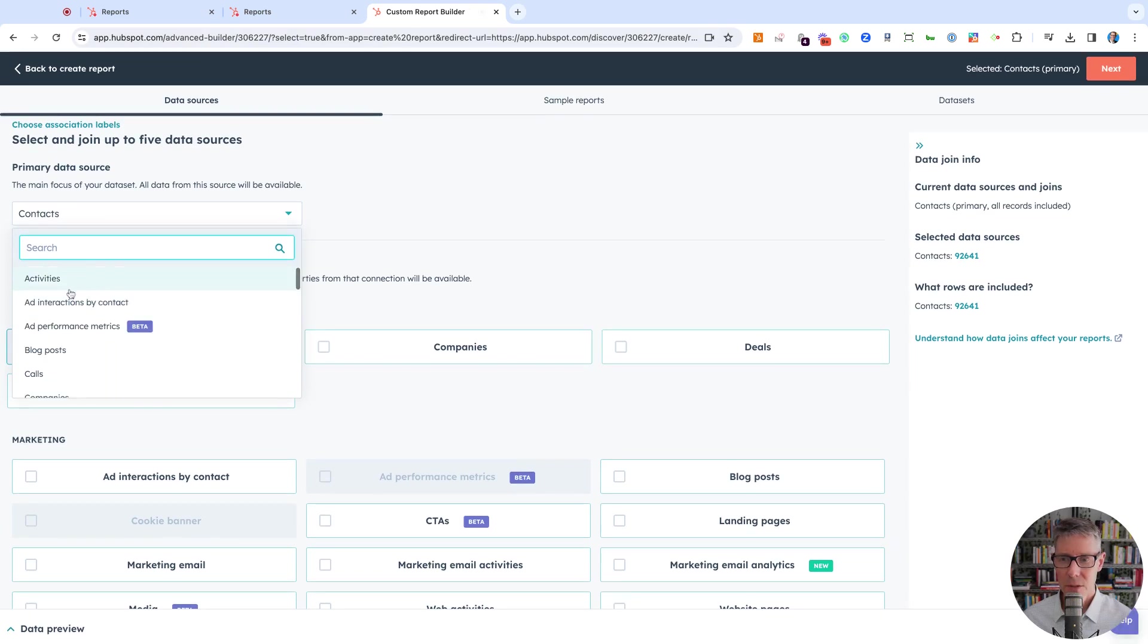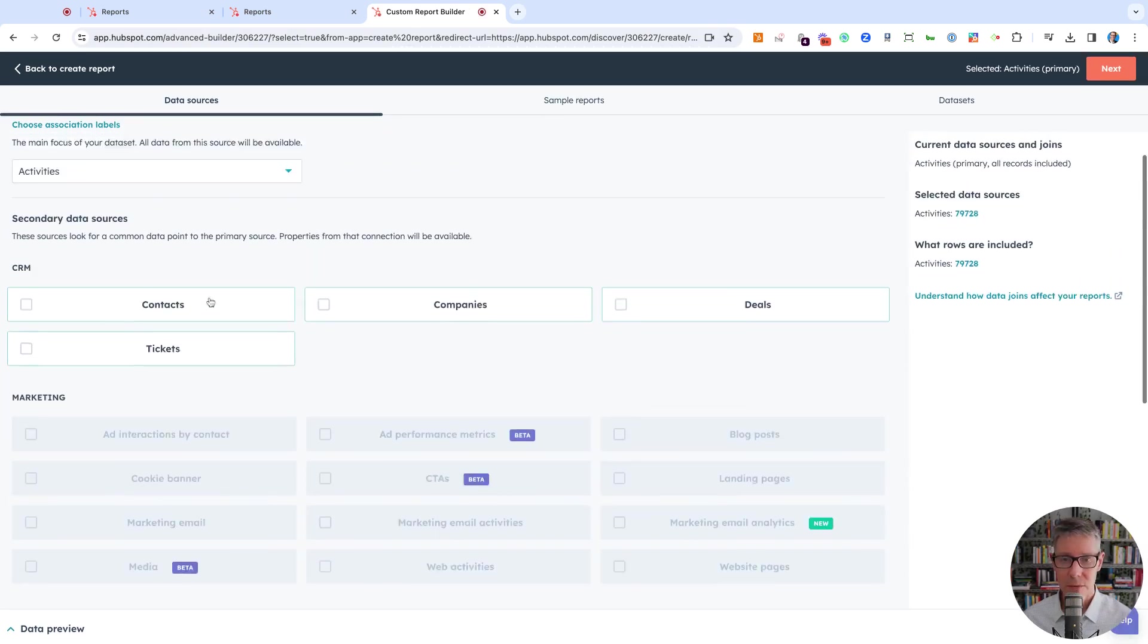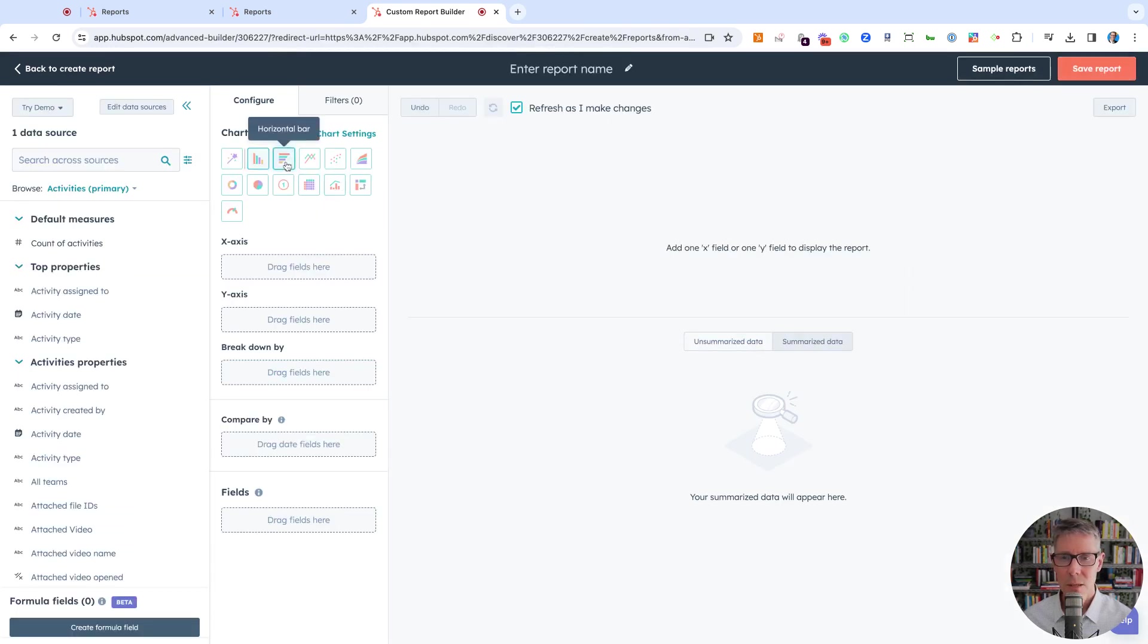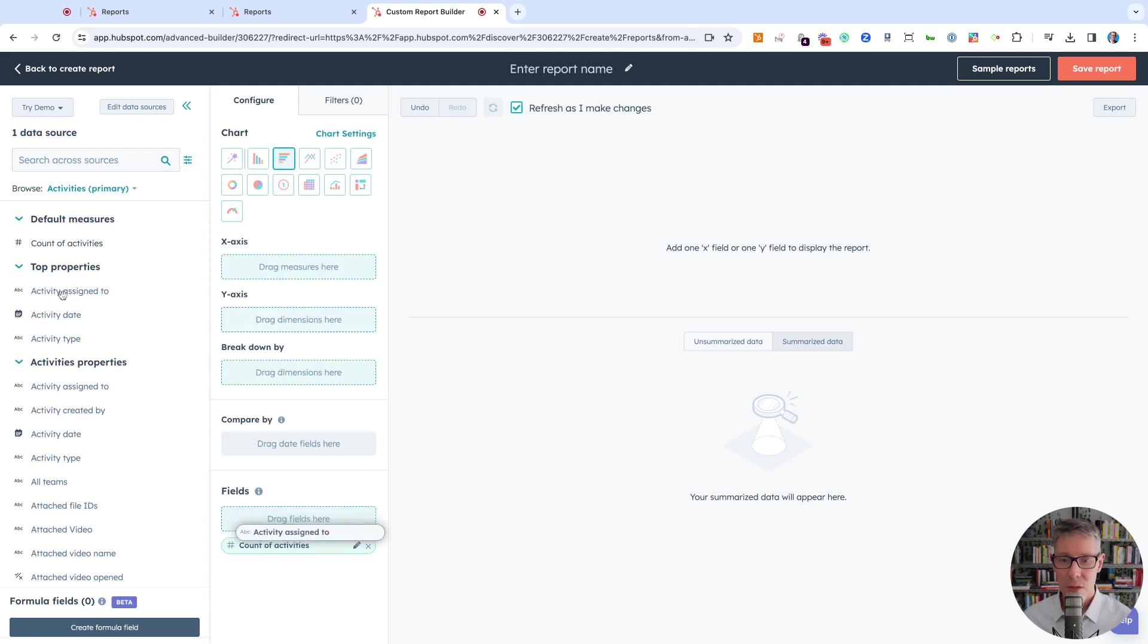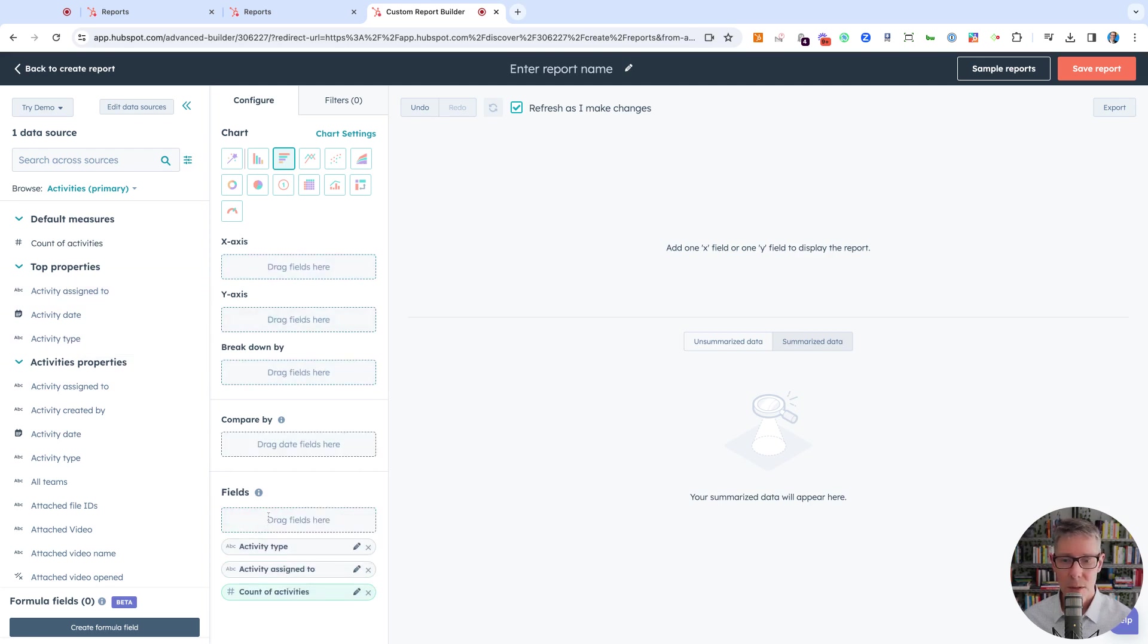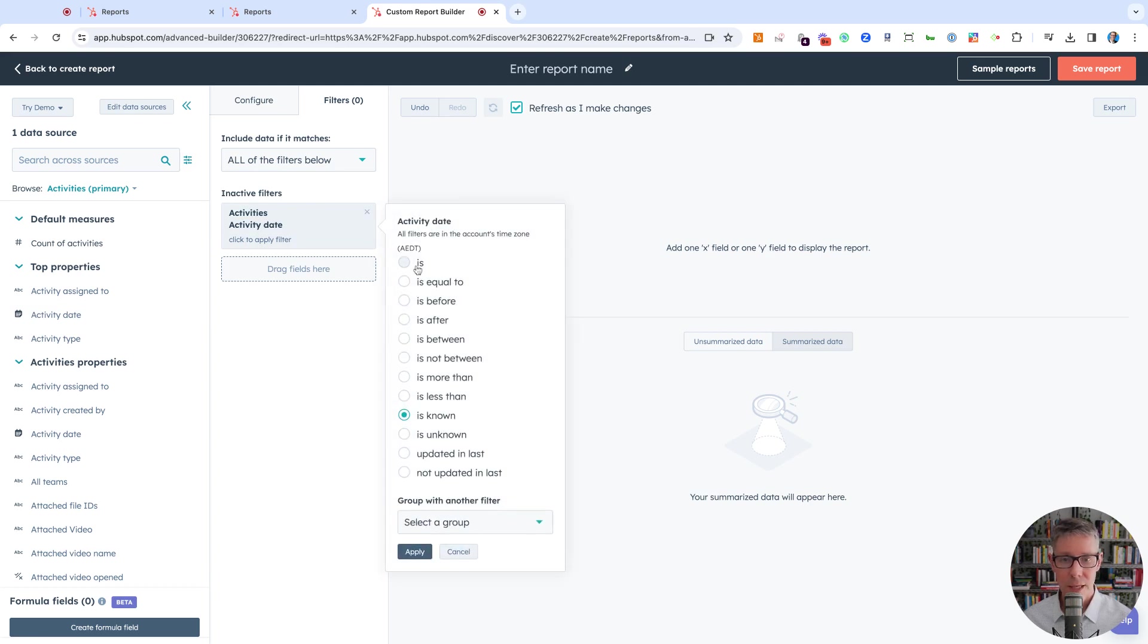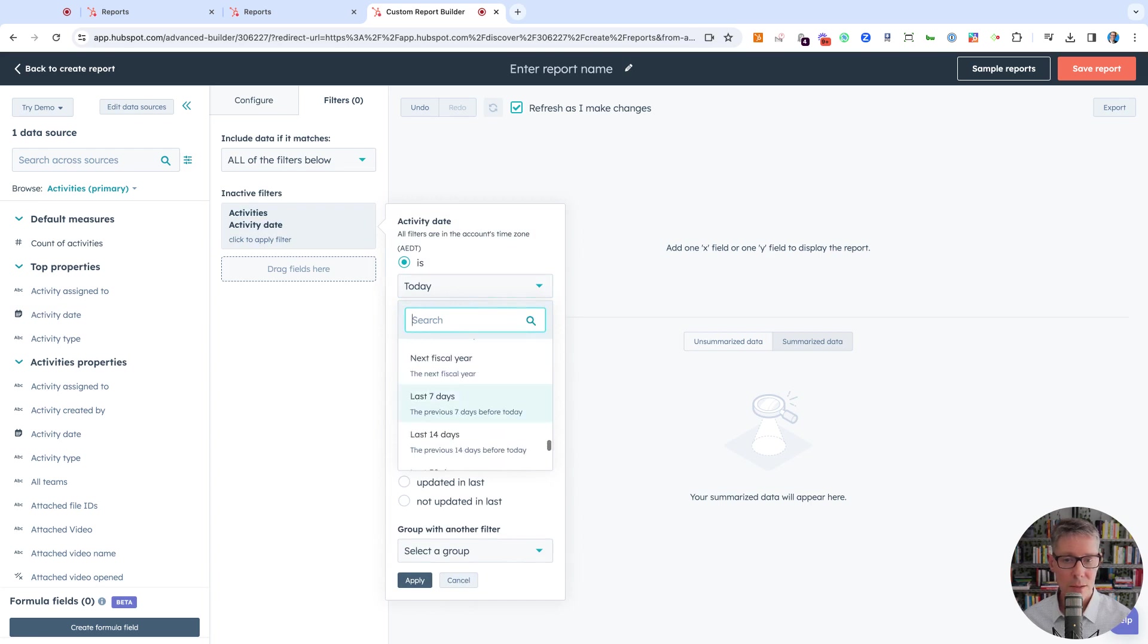I'm going to scroll to the top and go to Activities. I could have scrolled down to sales activities, but I'll just go there and click next. We're going to create a bar report, and we'll need count of activities, who it's assigned to, and the type. But before I create it, I'm also going to set the date. Let's say it's the last 30 days.